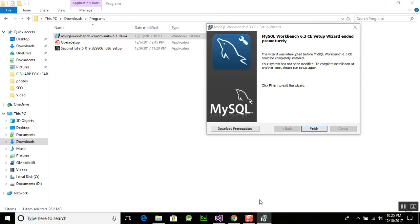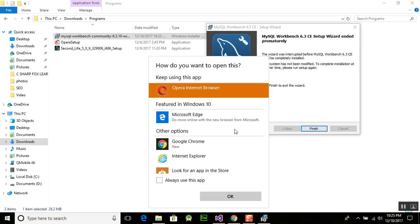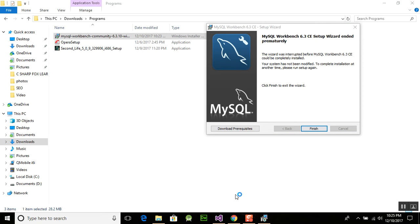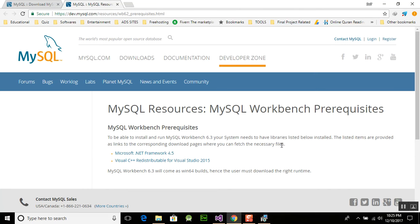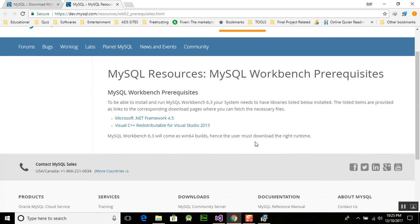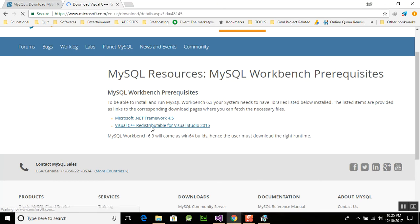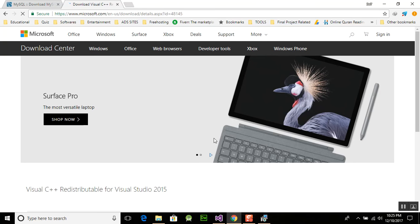We will download the prerequisites here. If your computer does not have the predefined requirements, you can download the Microsoft Visual C++ redistributable for Visual Studio, since it is needed to install MySQL Workbench.